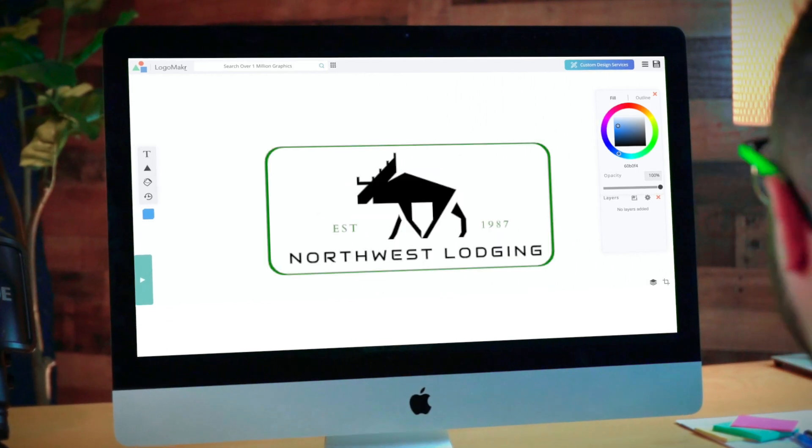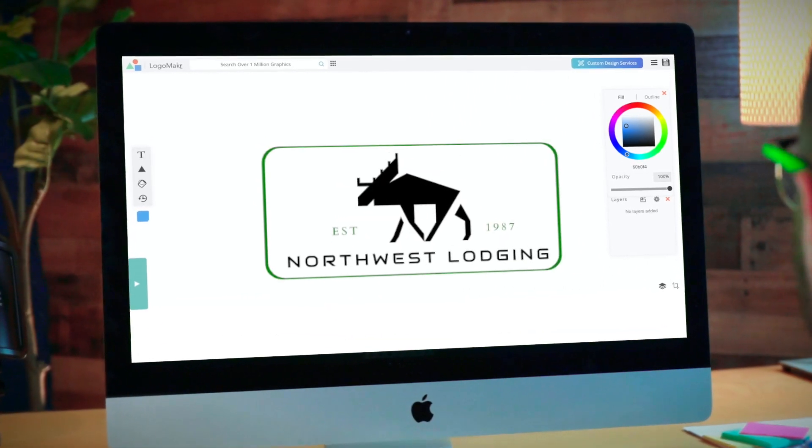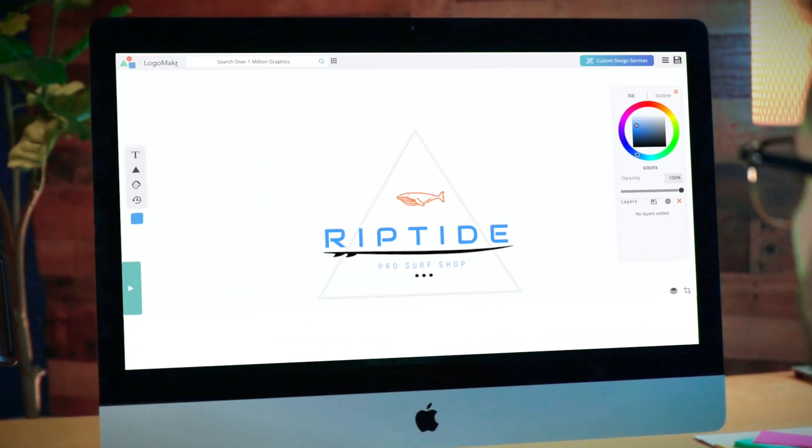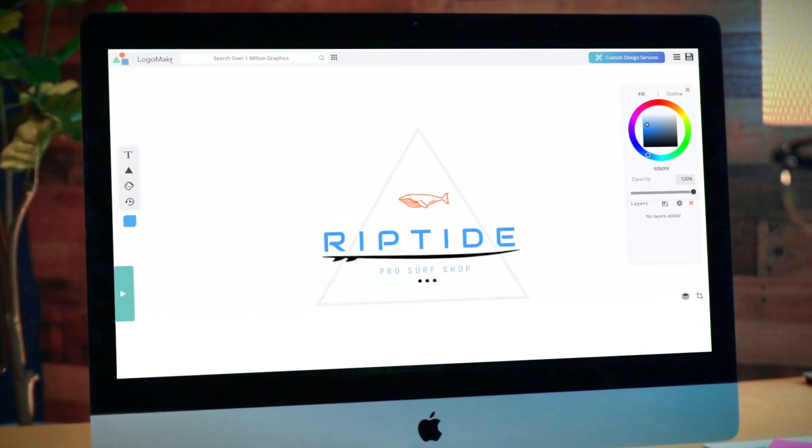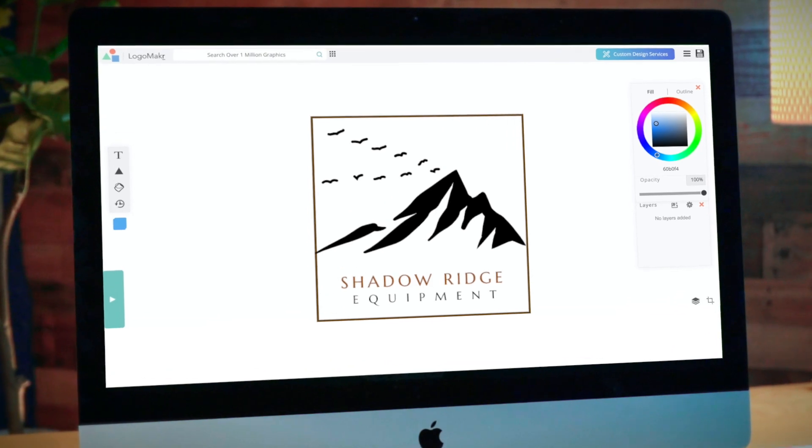In this video, I'm going to be teaching you how to create logos like the ones you're seeing now for free in just five minutes or less.